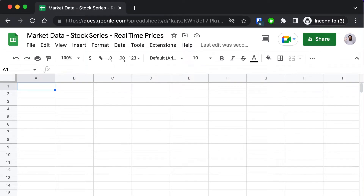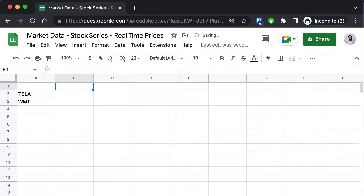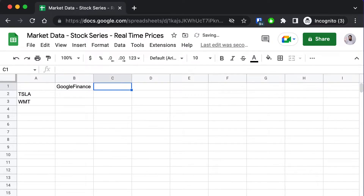Welcome to the first video in the market data stock series. In this series we're going to teach you how to use the stock data formula to go way beyond what Google gives you with the built-in Google Finance formula. Throughout this series we'll be comparing the output of both formulas so you can see the difference between the two and when you might want to use one or the other.